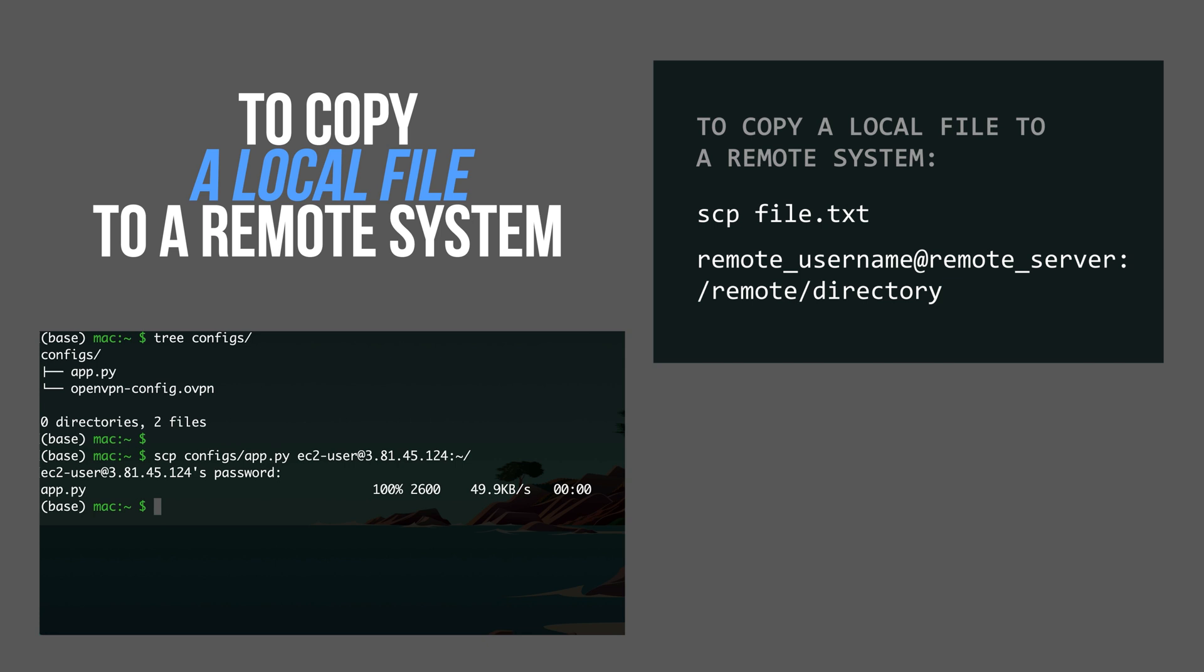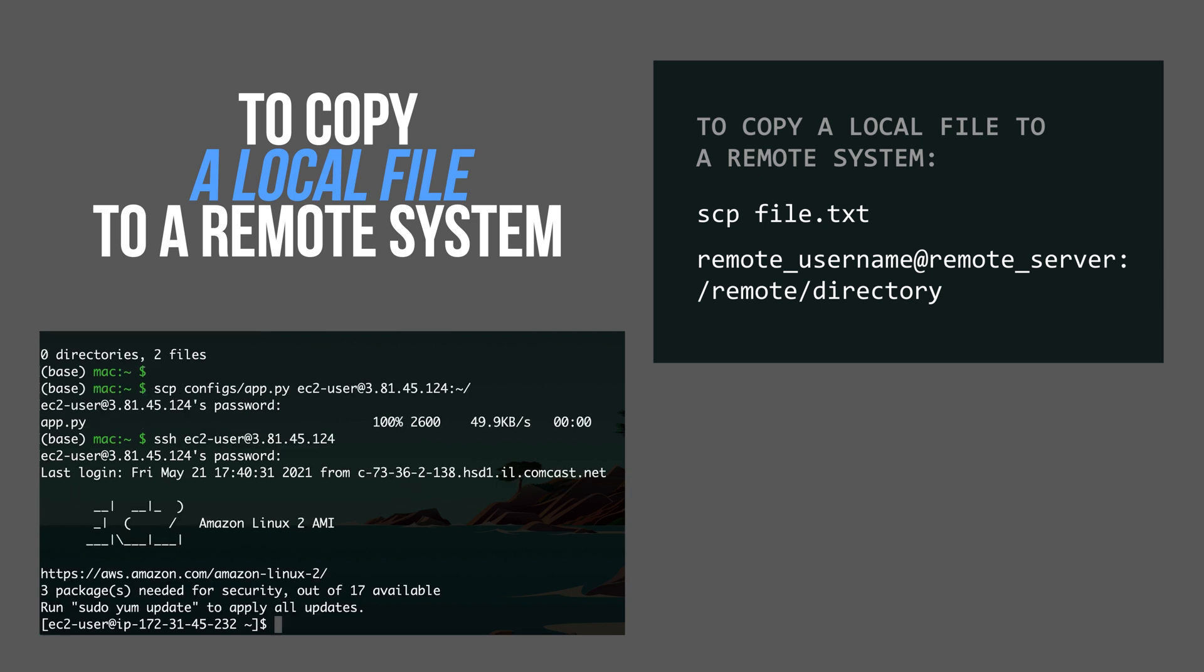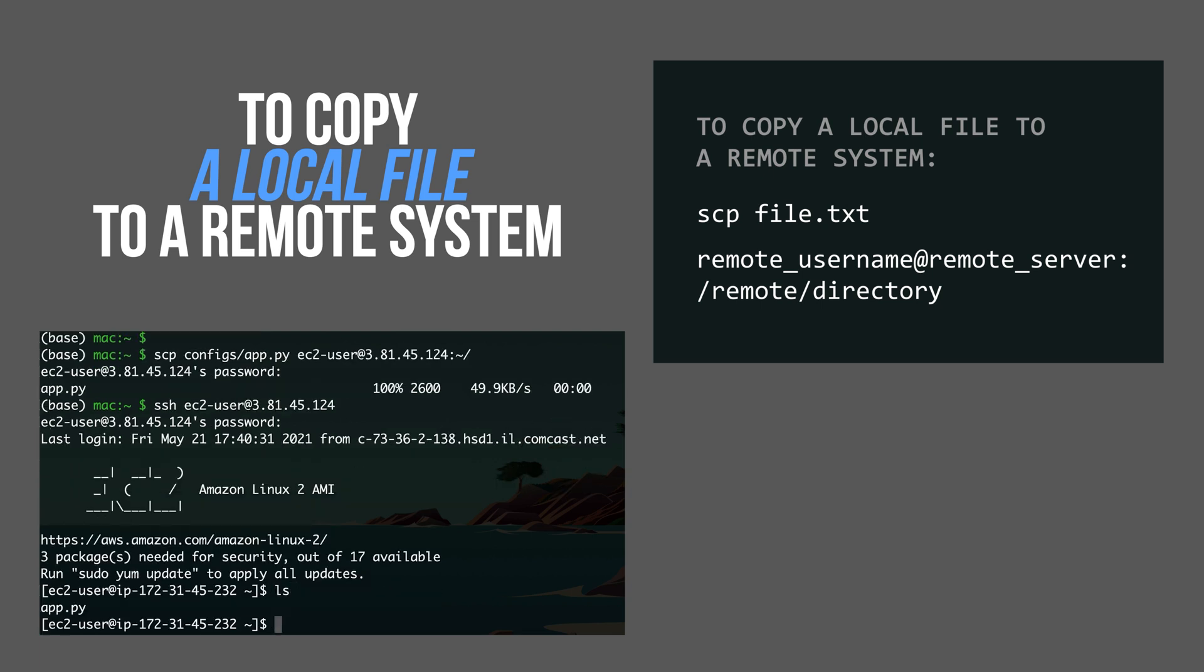I can quickly verify it by SSH into the machine. ls, and there you go.